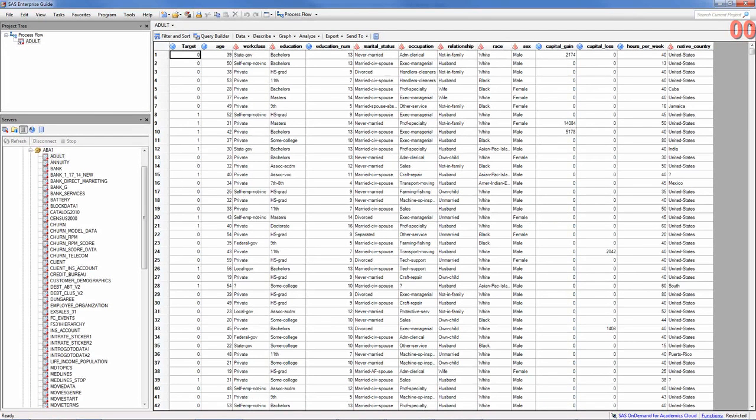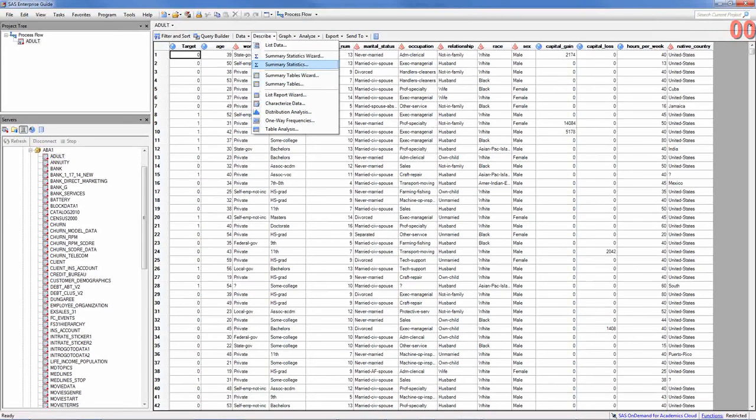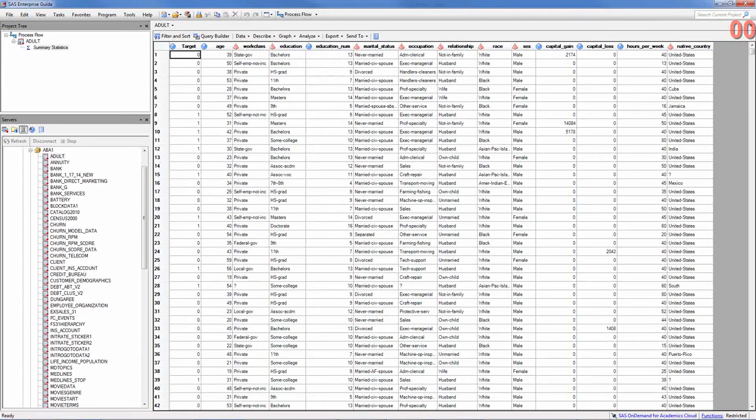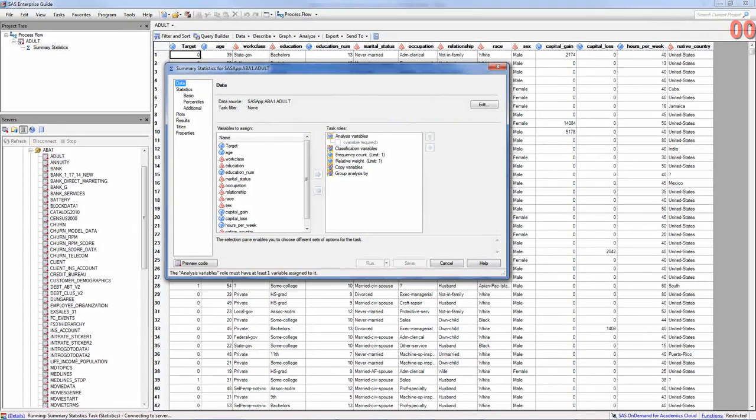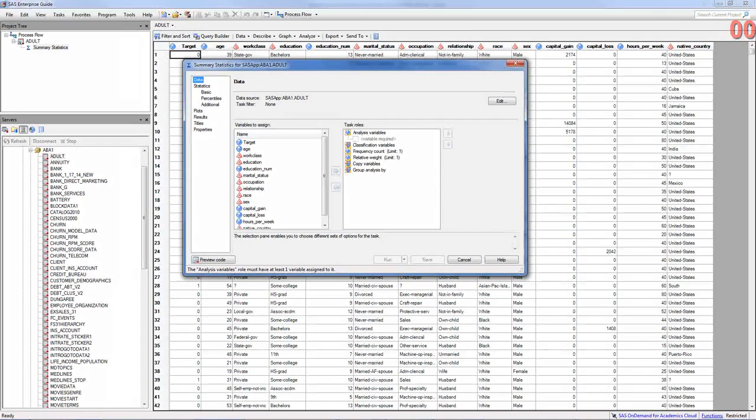To do that, you go to describe and submit statistics, and select, in this dialog box that you see, it shows you on the top left what procedure you are trying to do and what data set is being used.